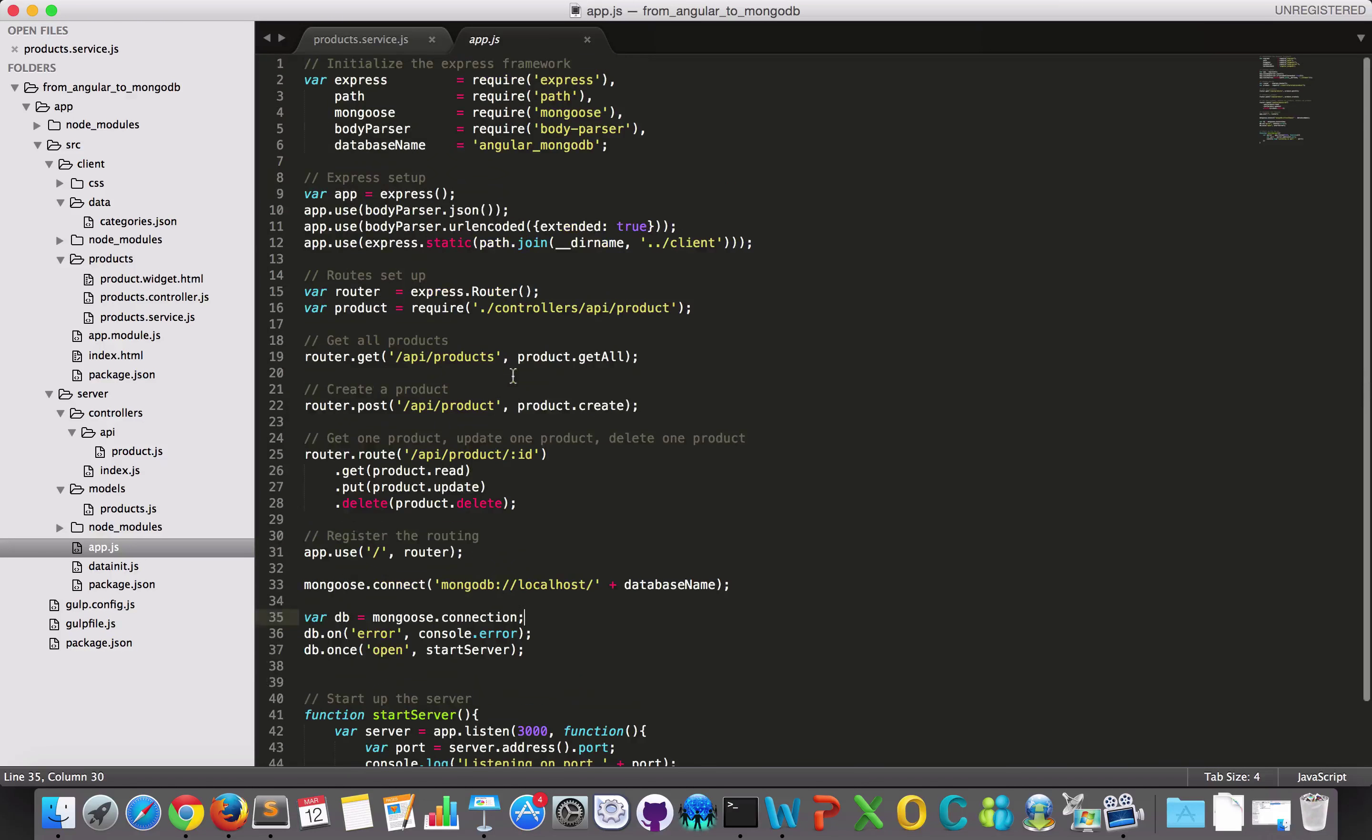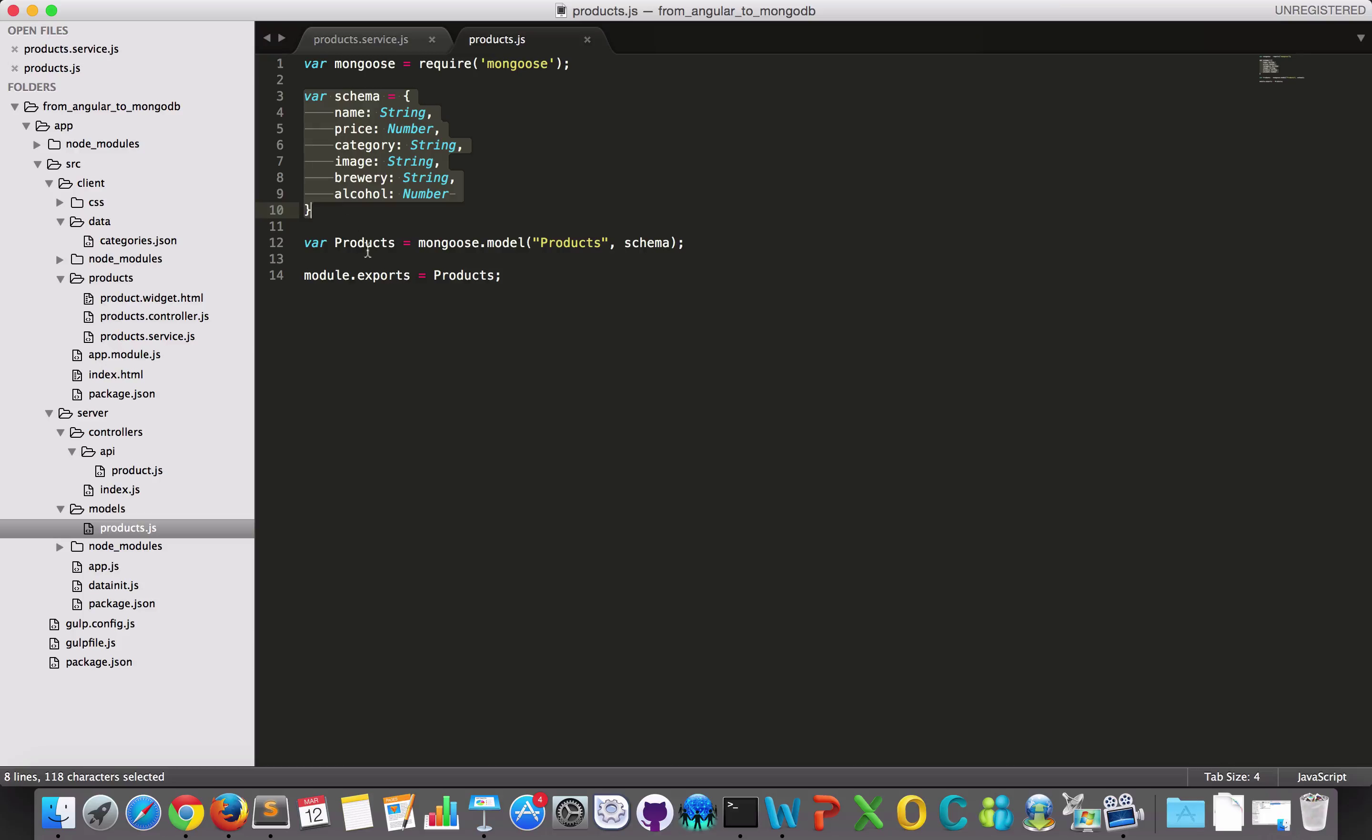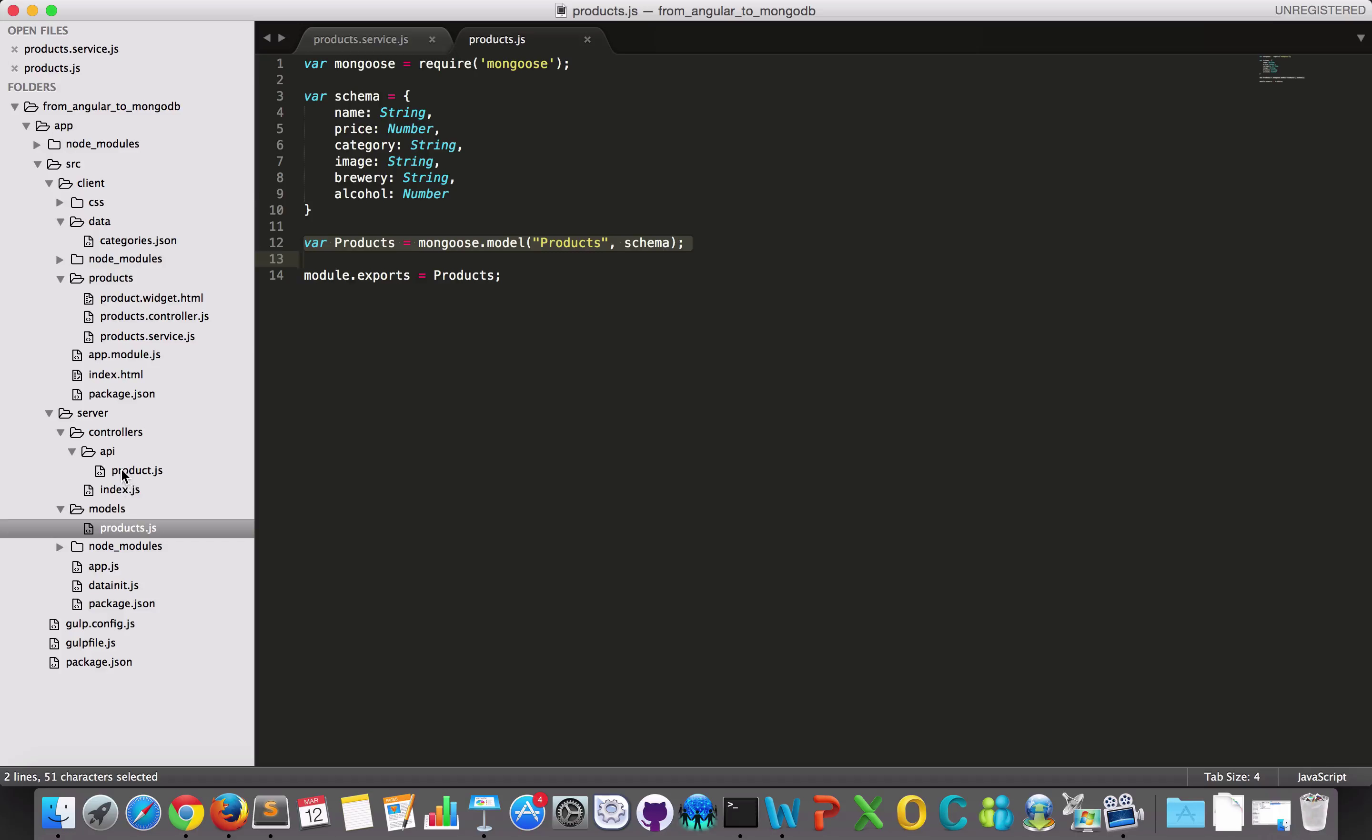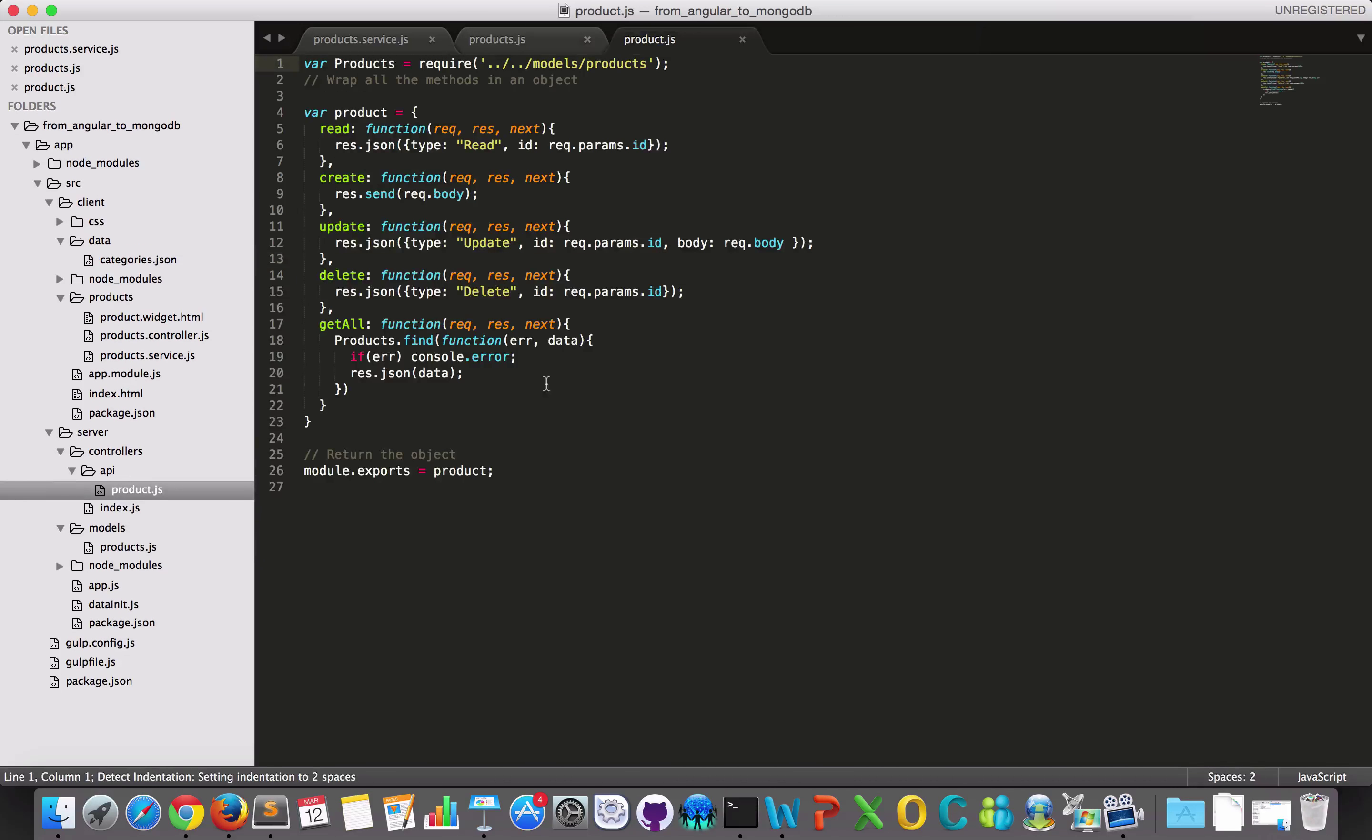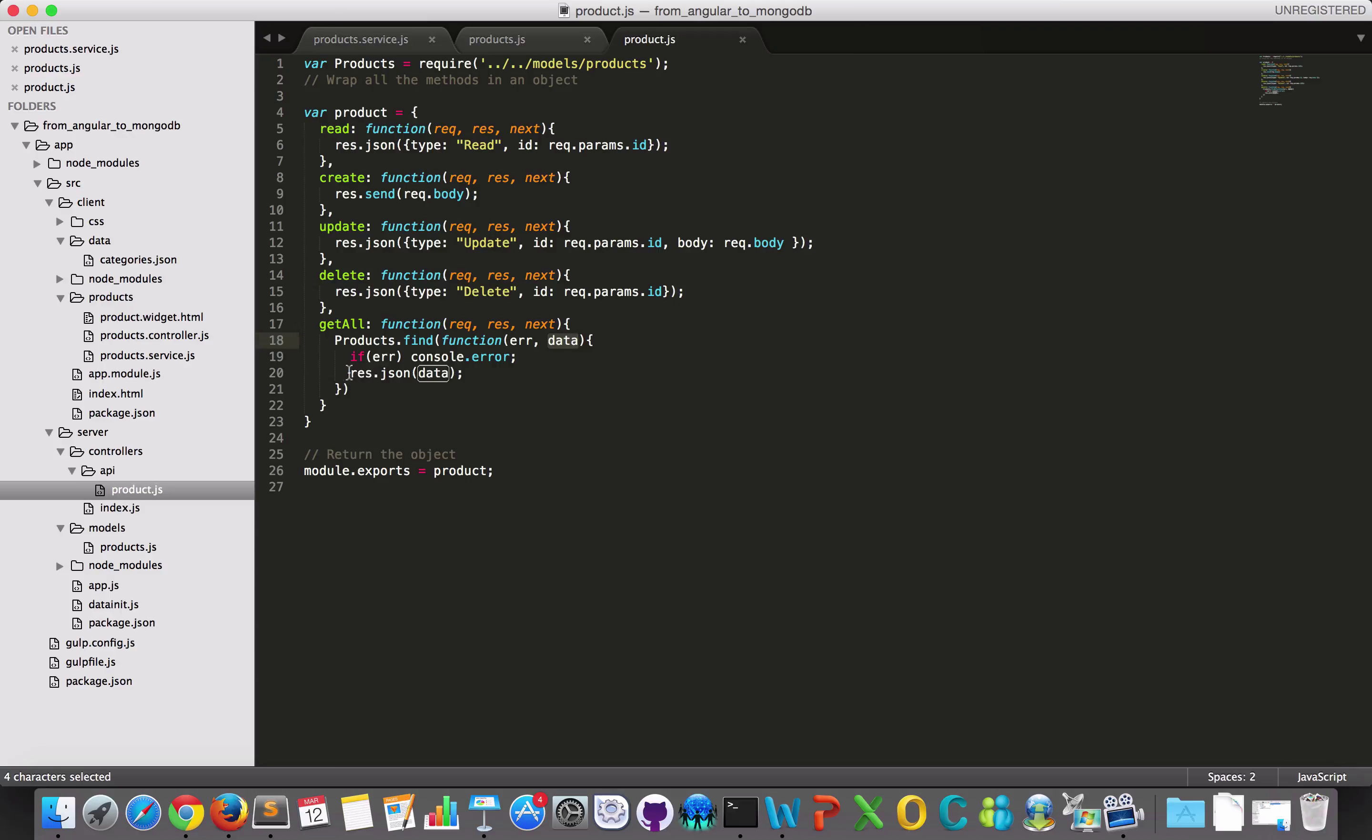And in my models, I have this model based on a schema for my collection. And this module will just export the model so I can use it in my controller where I can use it down here to get all my products with the basic find. We will return the data and output these data as JSON.